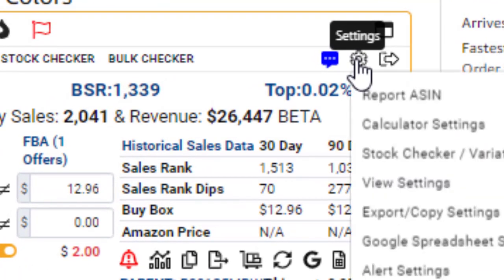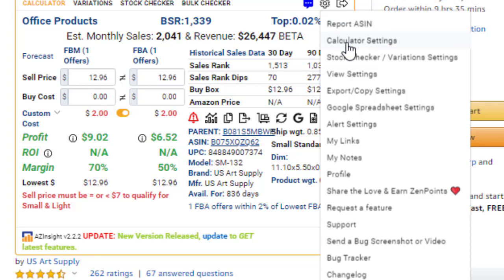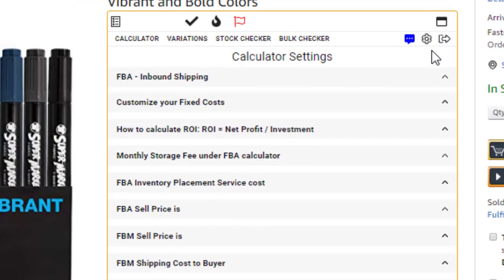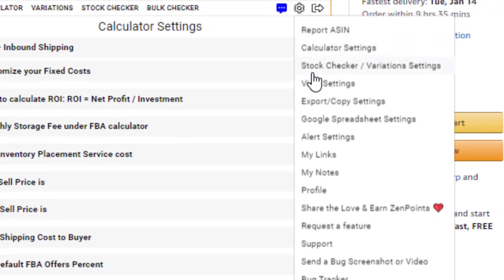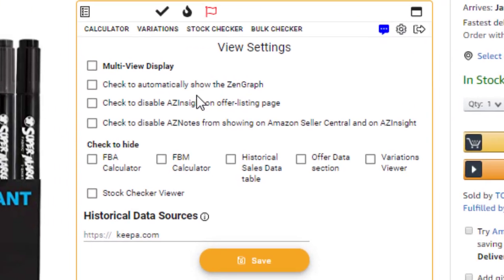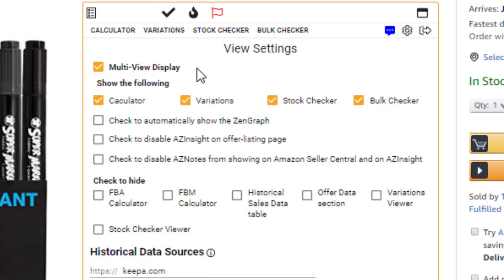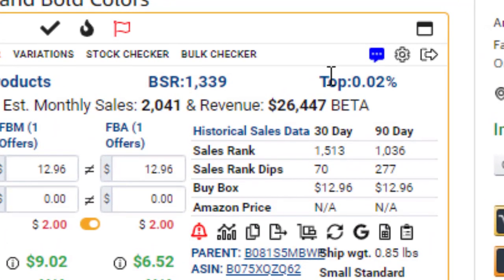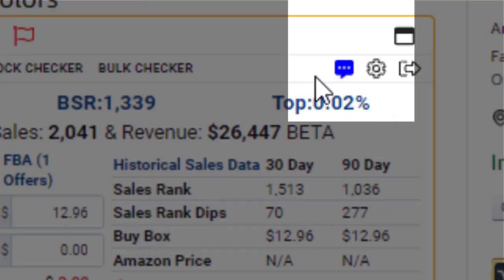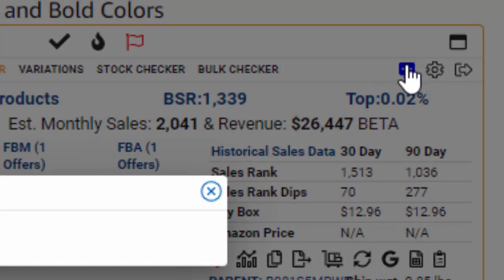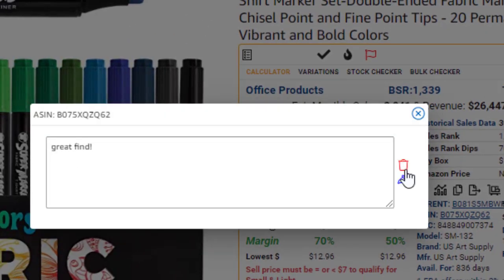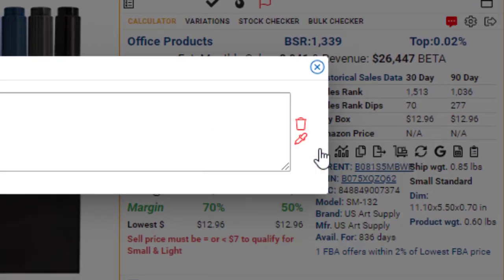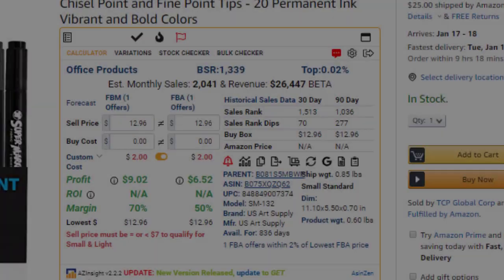On the top right corner is where you'll find the Settings menu. This is where you customize many of the features of AZ Insight. In the Settings menu, you'll also find settings to change the View Mode and configure your alerts. Next to the Settings gear icon, you will find the AZ Notes Plugin icon. This plugin allows you to create color-coded notes about products you can reference later on.